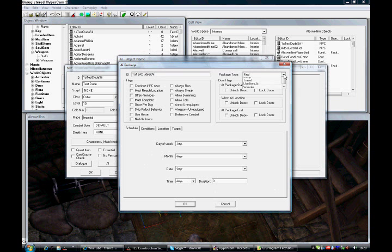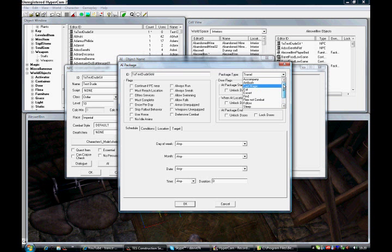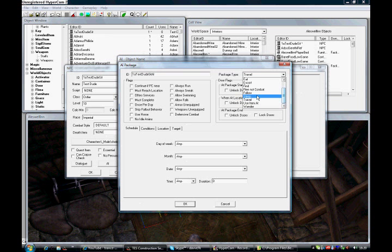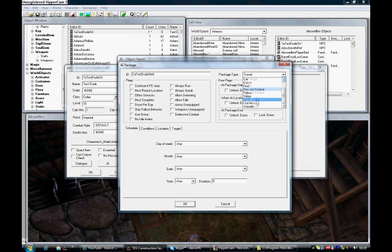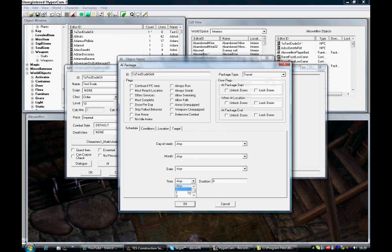When you've done that, change the package type. There are several different package types. Wander — just to walk around randomly. Sleep — you can guess what sleep is. Eat — you can guess what that is as well. Tells magic — for example if you want your NPC to train magic sometime. But we're going to take Travel. Travel, for our guy to sit down.